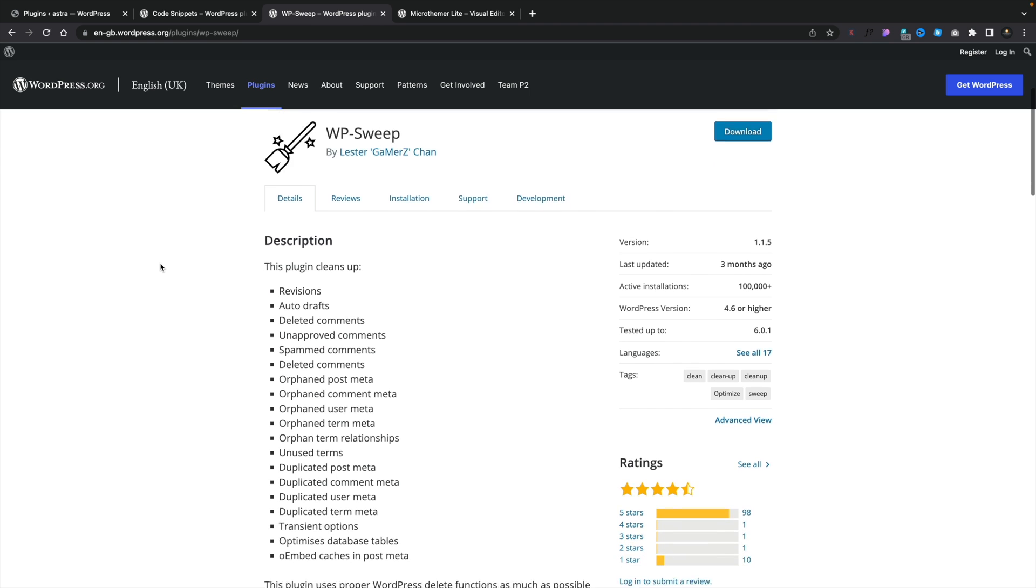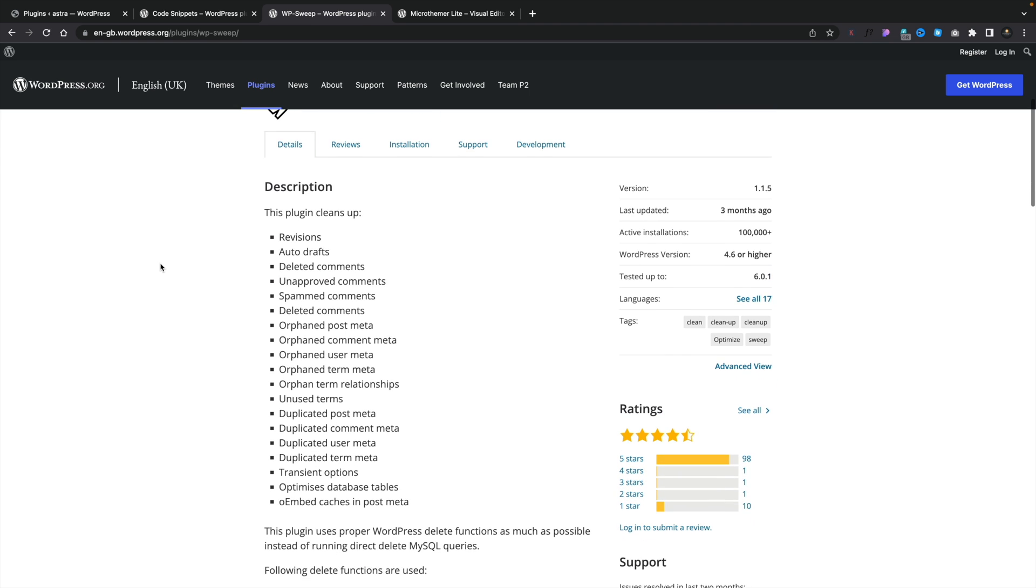As you can see, this cleans up a ton of different things, things like spammed comments, deleted comments, revisions, auto-drafts, so much more. And it's incredibly easy to use.